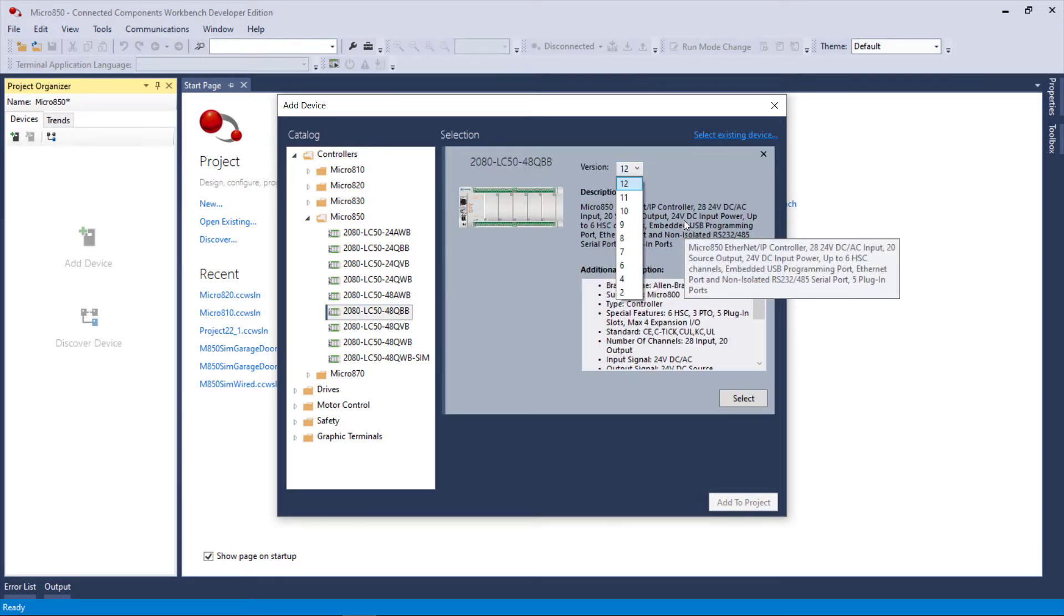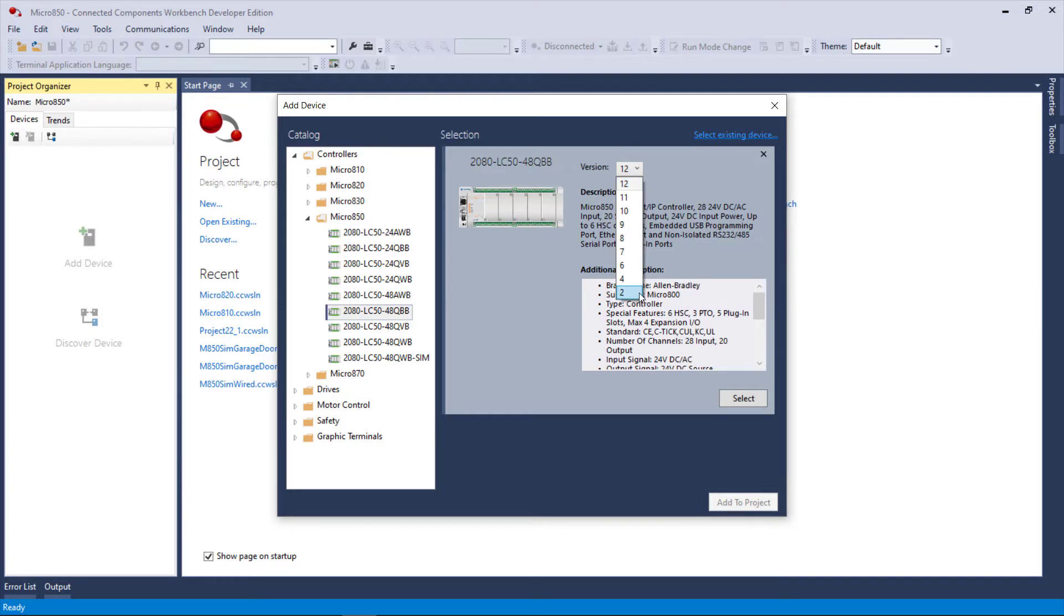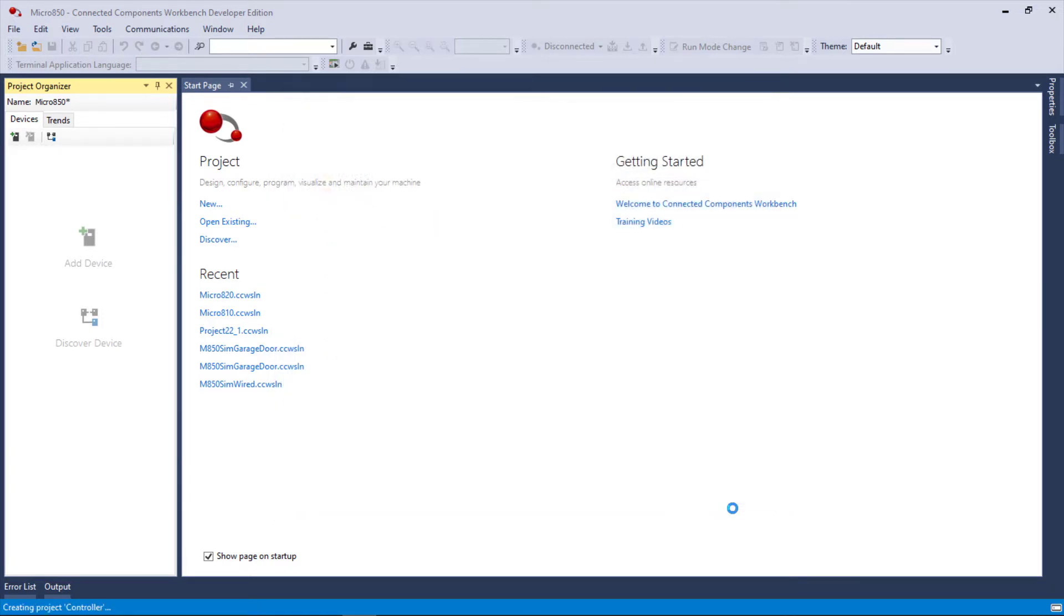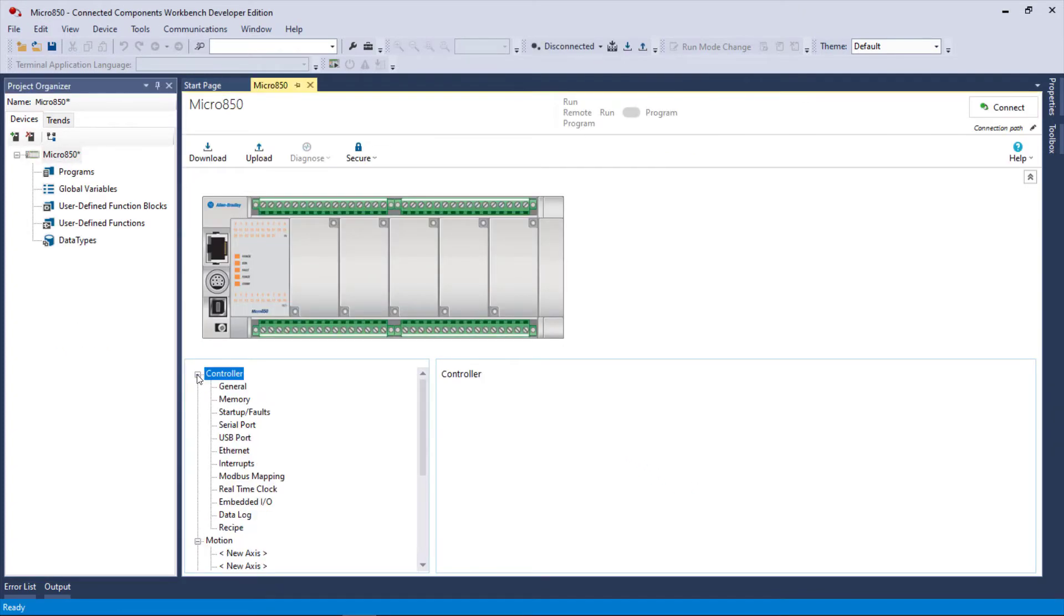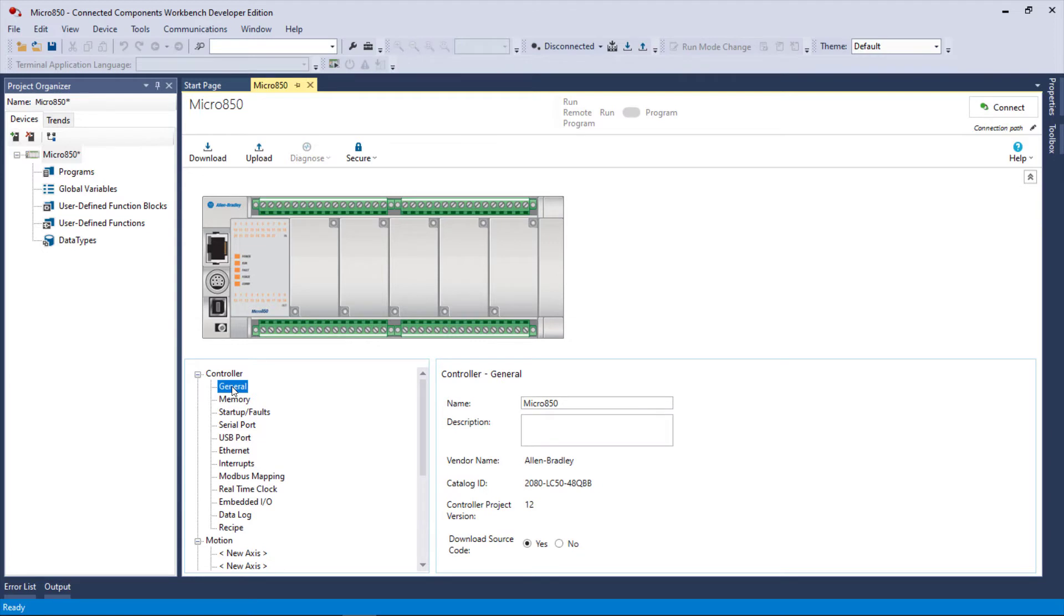Add to project, and voila, there it is. We'll expand controller general. There's not much to look at there. We have a serial port.